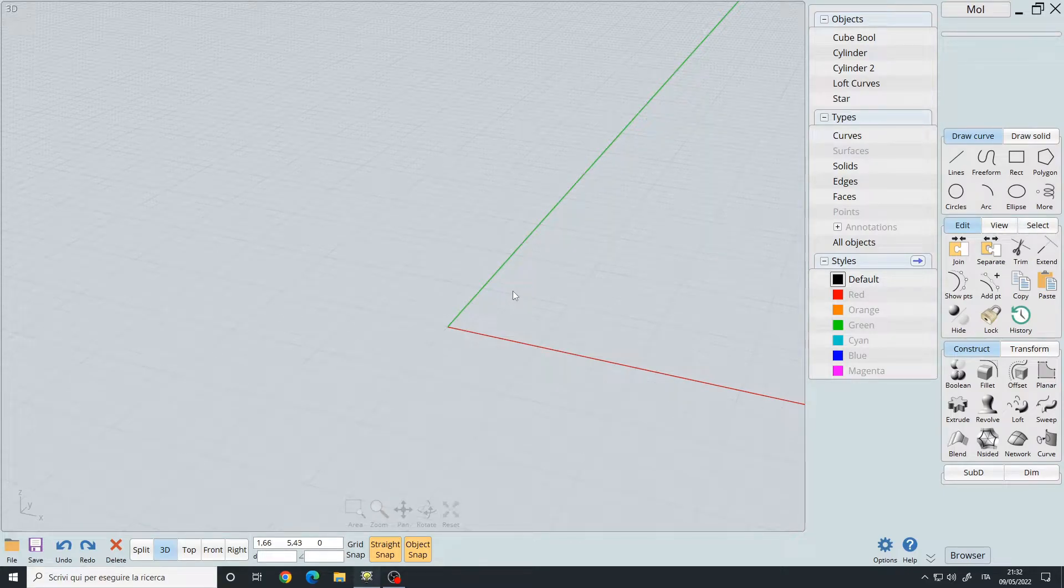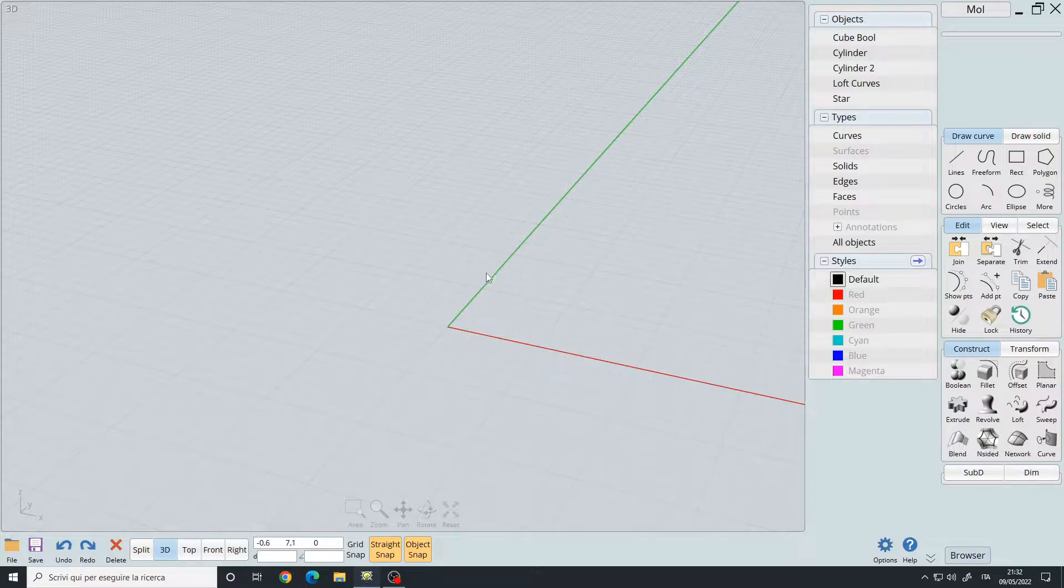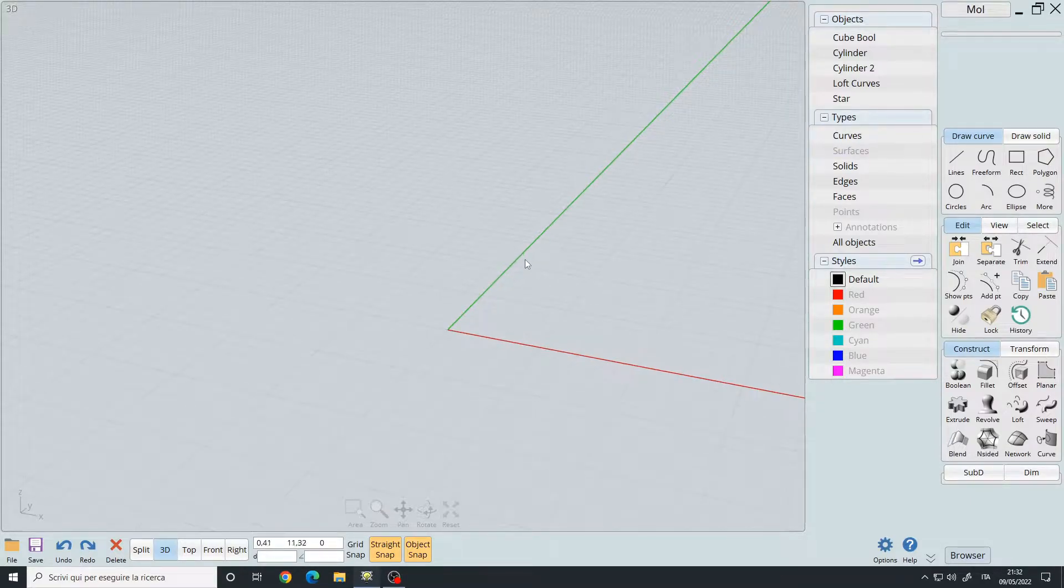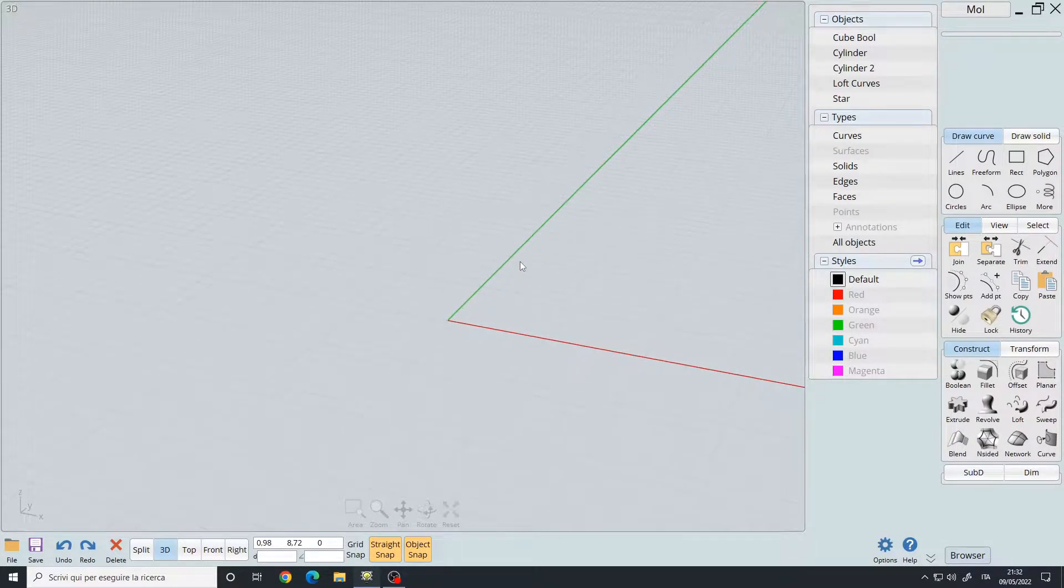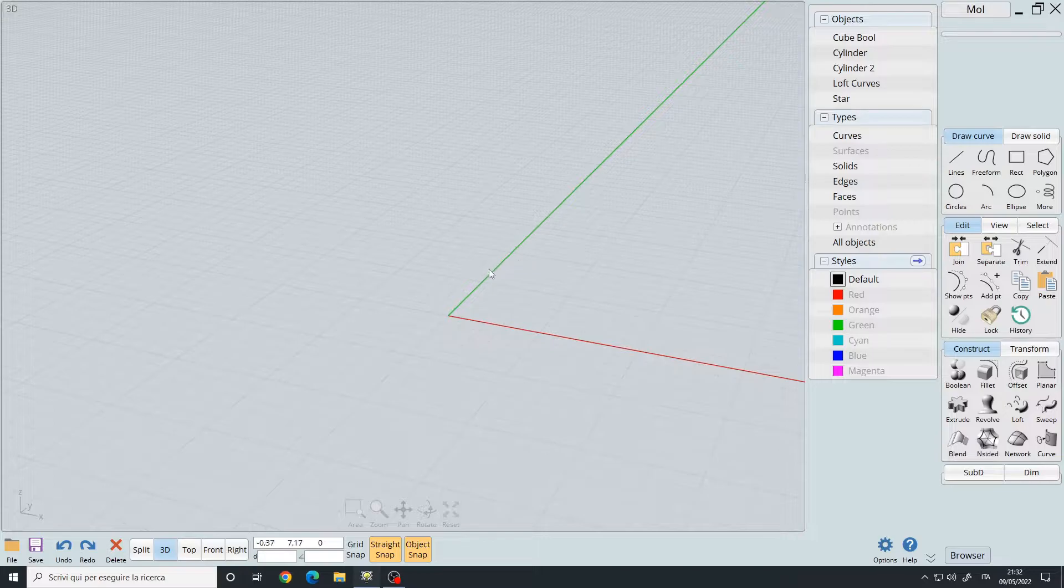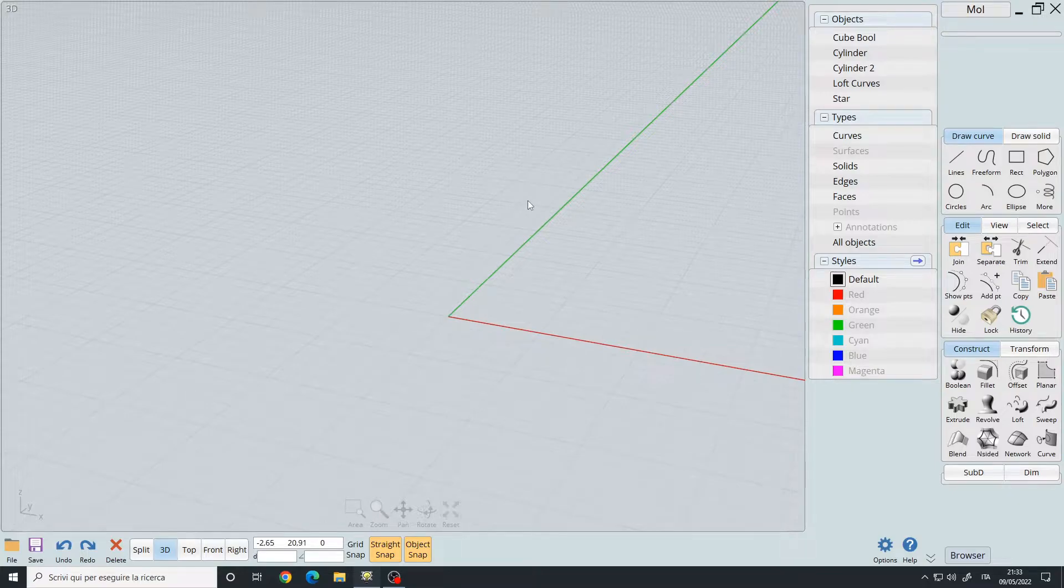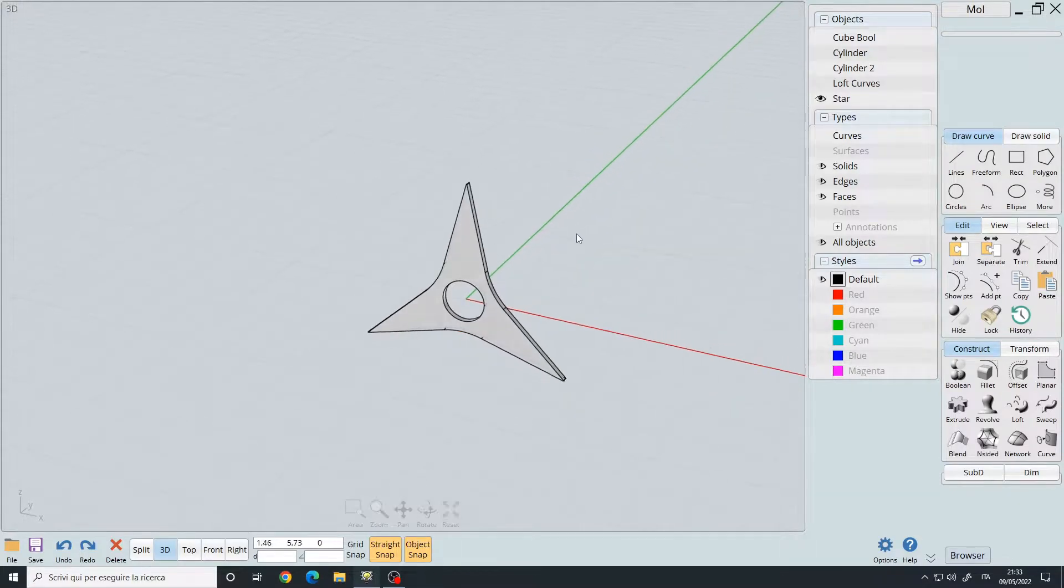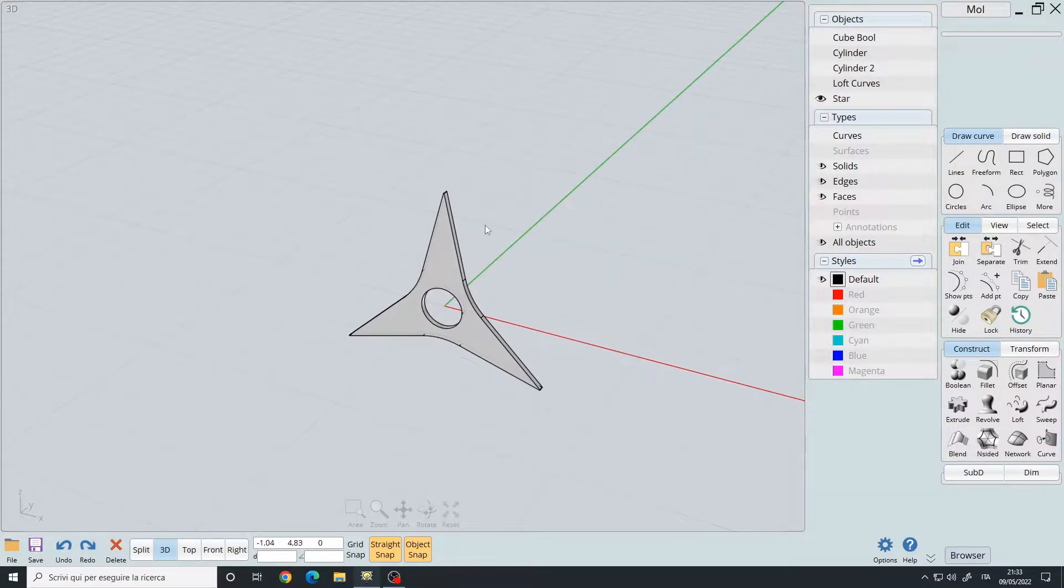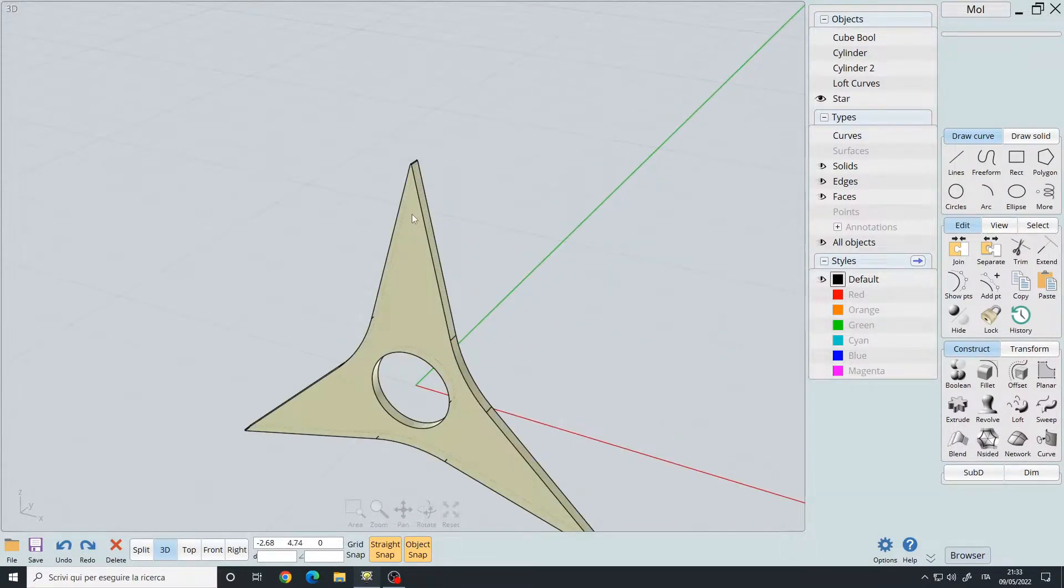Hello, in this video I will show you how to fix certain problems that I encountered during my workflow. We'll take a look at fillets, booleans, and loft problems. Let's start with the fillets. I have a star here, and